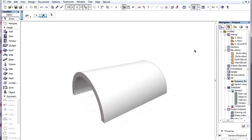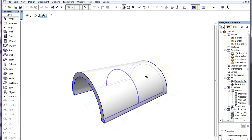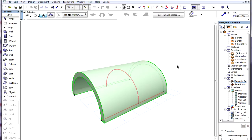A host of editing commands is available for shells. For extruded shells, there are commands available for both the extrusion vector and the profile polygon.